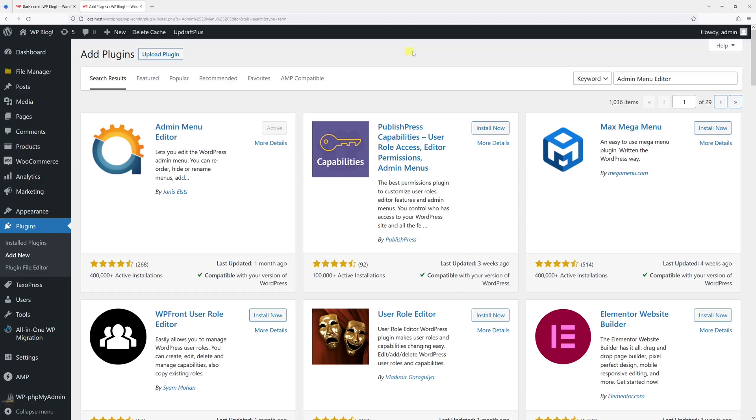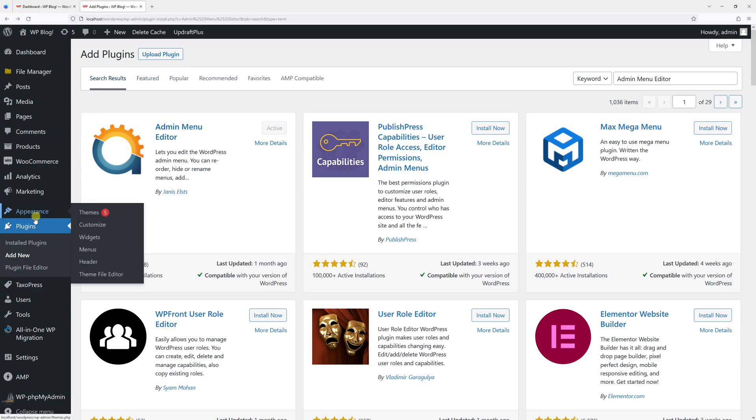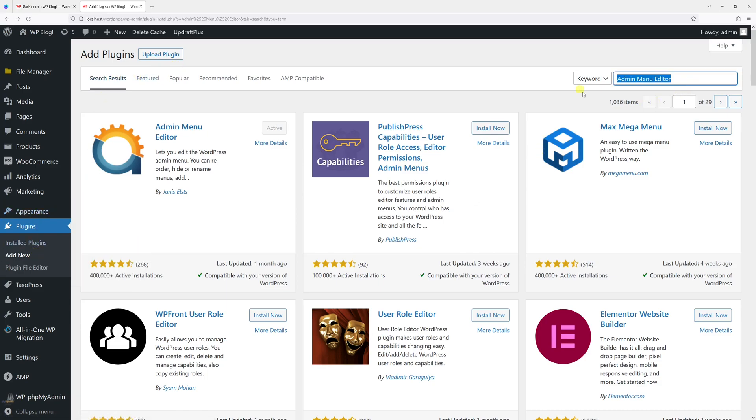In this WordPress tutorial, I will show you how to rearrange the menu items in the WordPress dashboard. For this purpose, we'll be using a third-party plugin called Admin Menu Editor. First, you will need to install this plugin. Log into your WordPress dashboard, go to Plugins, Add New, and then search for